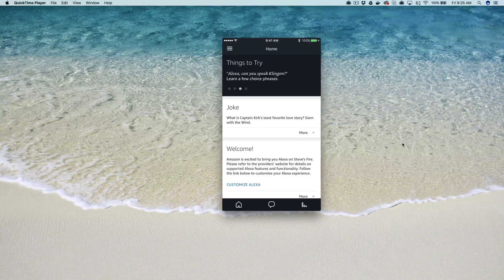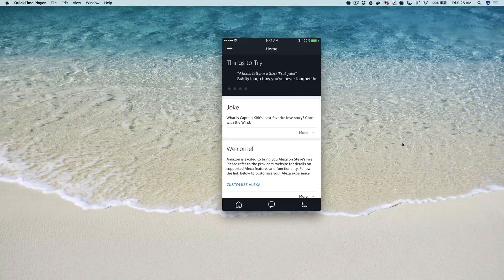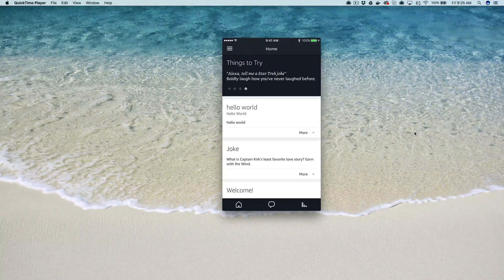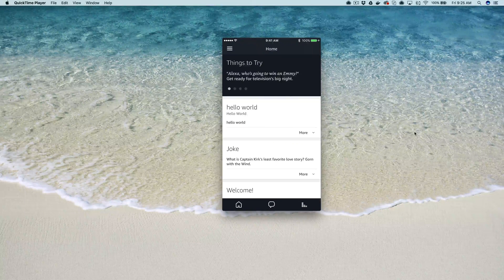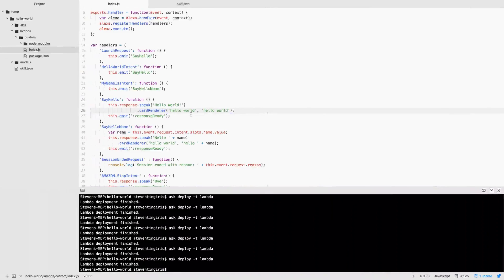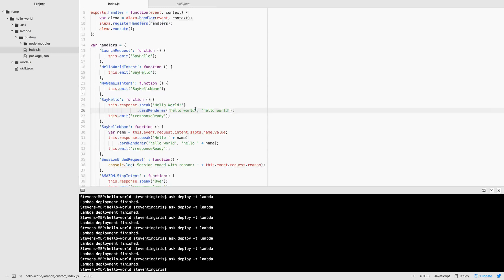Alexa, open Hello World. Hello. And you can see the card that was sent is super simple — the title is 'Hello World', the body is 'Hello World', and the name of the app is 'Hello World', which is showing up underneath the title. Let's go over and change it up so you can see what's going on — this is the title and this is the body.